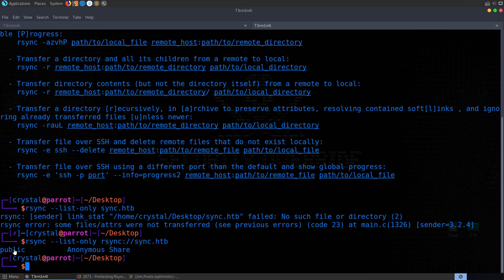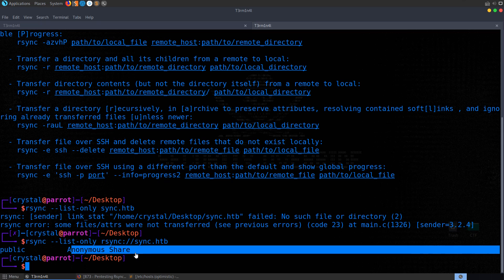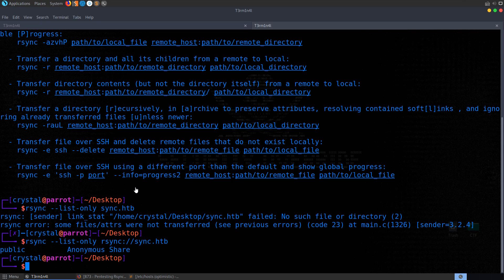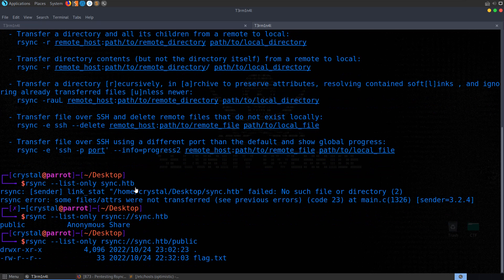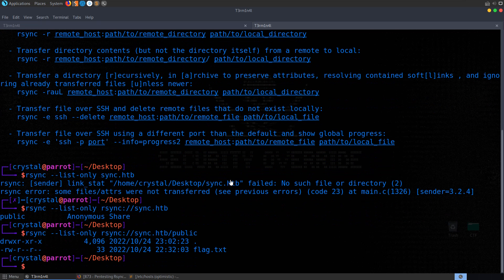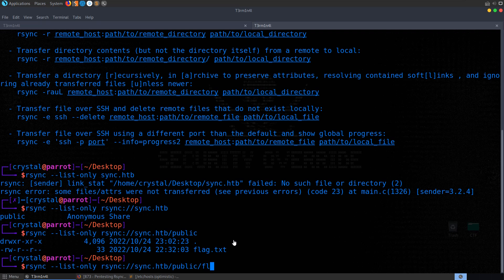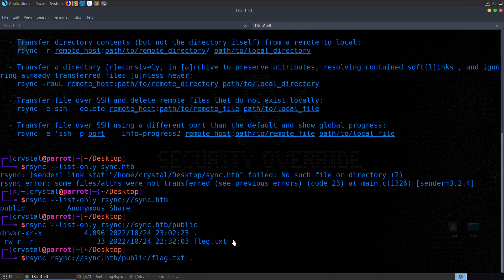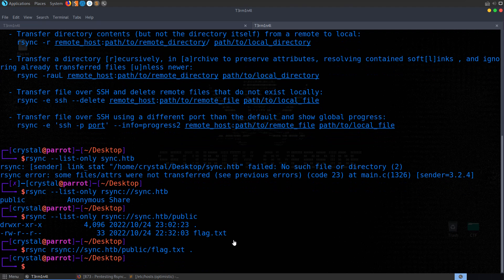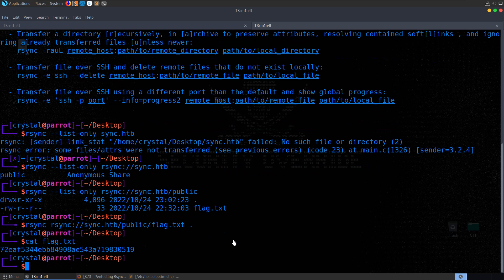So let's start by using this list only option to see if we can actually list the files on the server. So let me bring up tldr again. We'll do tldr rsync. And see do any of these options have the list mode? They don't. You see here transfer a file from local to remote. Well, we're going to be wanting to get the flag, so it's going to be from the remote server to our local system. So we're going to want something like this. rsync, the host that we want to grab the file from, colon, the path to the remote file, and then where we want to retrieve that to on our local system.